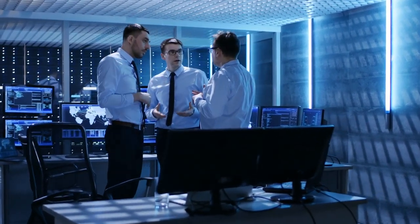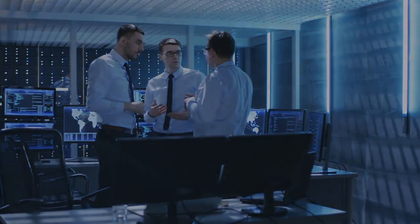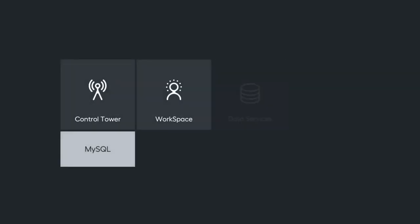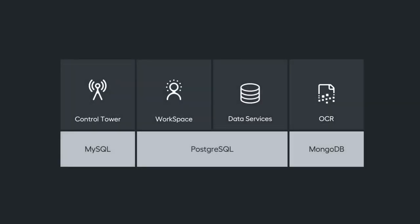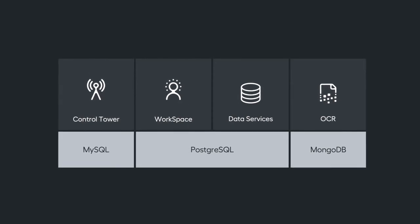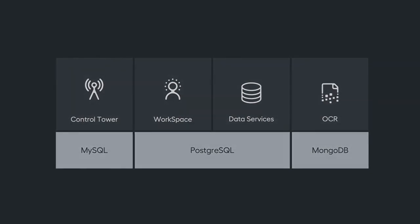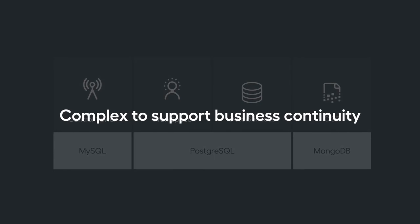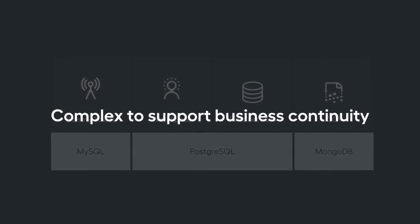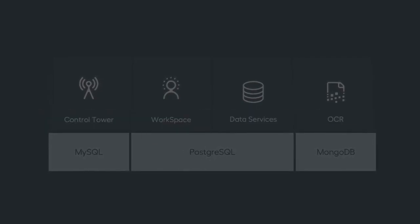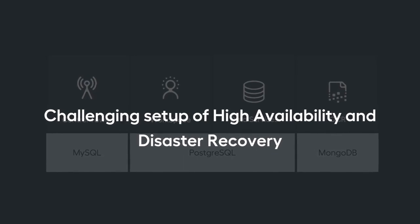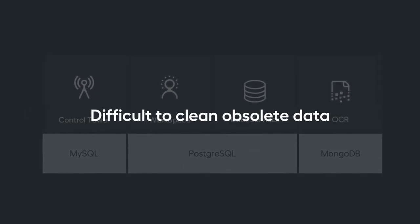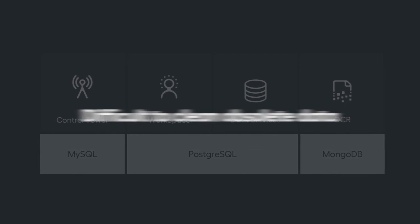Let's look at each problem in more detail and see how the capabilities of WorkFusion 10.0 will address it. Previous versions of the platform's architecture were evolving quickly and utilized MySQL, PostgreSQL, and MongoDB databases. Having such a diverse set of databases in one product made it extremely complex to support business continuity. This makes functions such as high availability, disaster recovery, and even simply cleaning obsolete data from the system difficult.